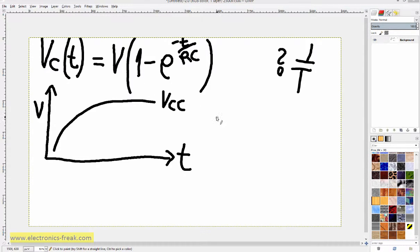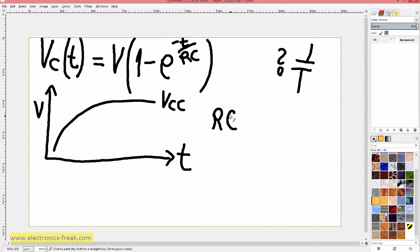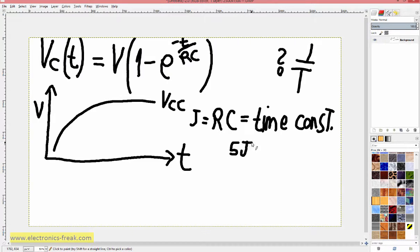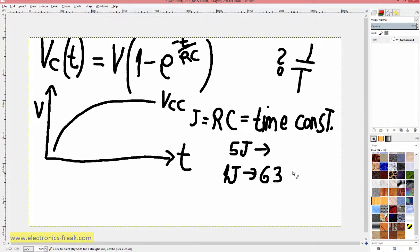RC is actually the time constant. The name of the time constant is tau. After 5 tau the capacitor is charged almost to VCC — about 99% of VCC. After 1 tau the capacitor is charged to about 63% of its final voltage.